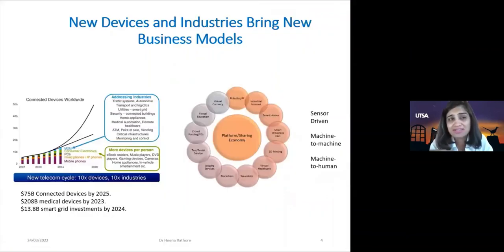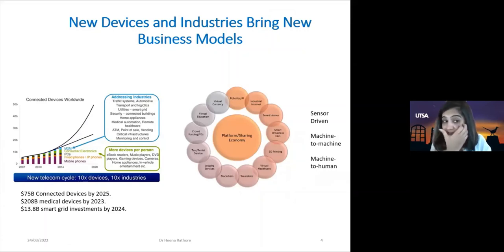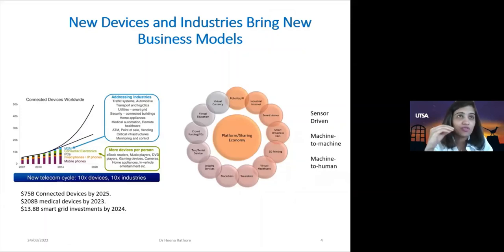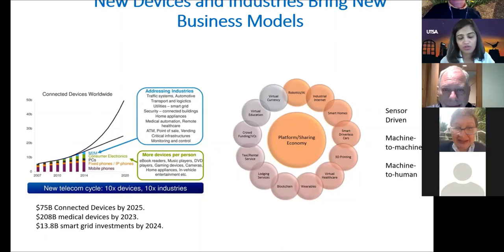Looking at IoT statistics, by 2025 there would be 75 billion connected devices worldwide. Medical devices by 2023 would reach 208 billion. Smart grid investments would also be very high at 13.8 billion. IoT devices can include connected vehicles, smart cities, smart infrastructure, medical devices, smart grid investments, and so on.